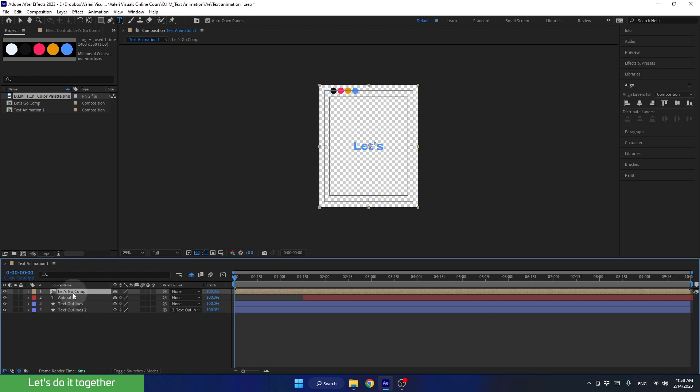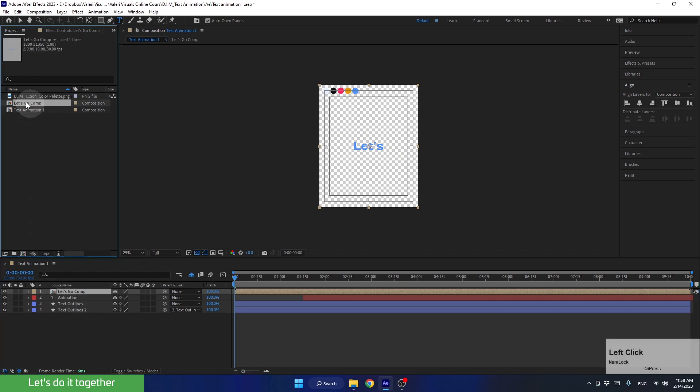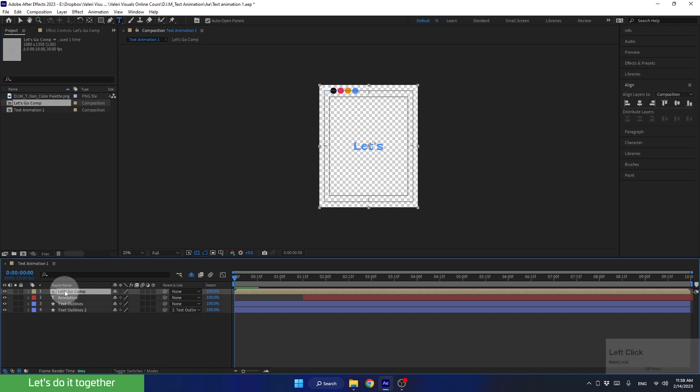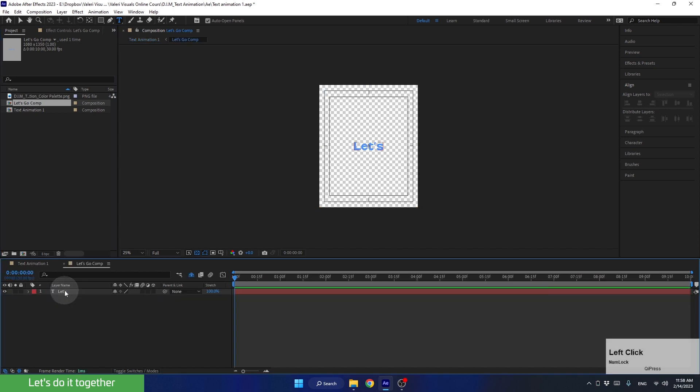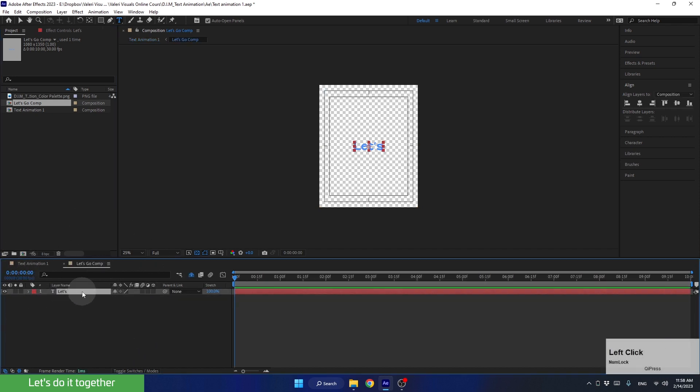And there you have it, a new composition is created, which we can also see in the project panel. If we enter it, we can see the text layer we created. This will make it much more convenient for us to create the second scene.